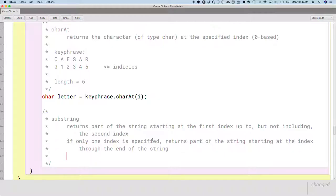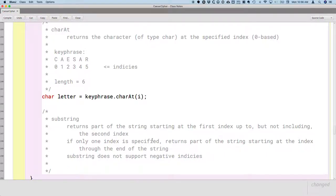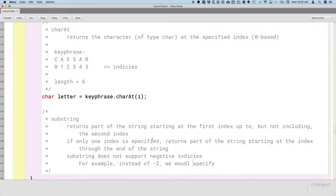Here's the one piece of bad news compared to Python: substring in Java does not support negative indices. In Python, we could say negative two to mean the second-to-last character, but we cannot do that in Java. Instead of using negative two, we actually have to calculate it — we'd specify keyPhrase.length() minus two. It's a little bit more work in Java, but not too bad.